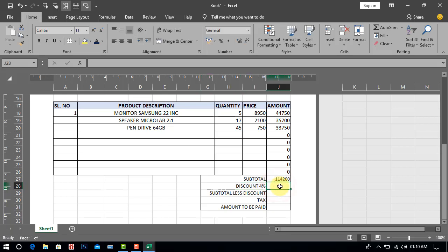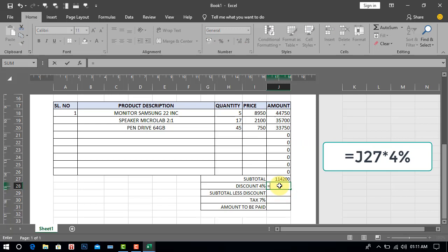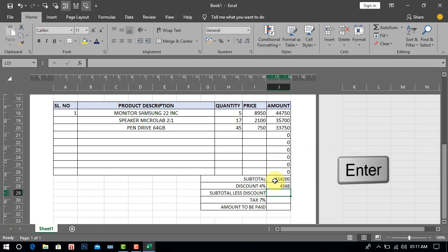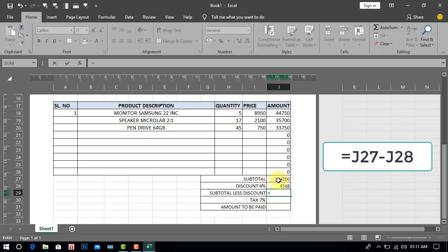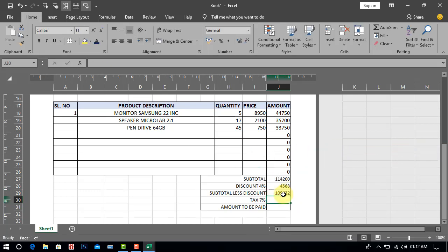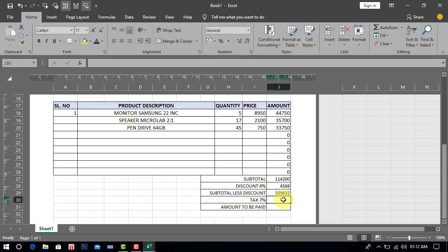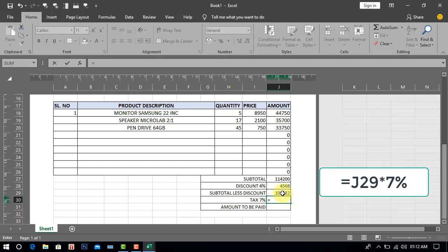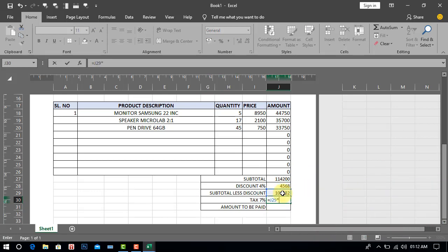Discount 4%: 4,568. Subtotal less discount: 109,632. Tax 7%: 7,674.24.